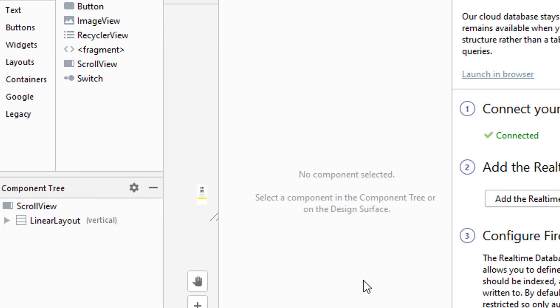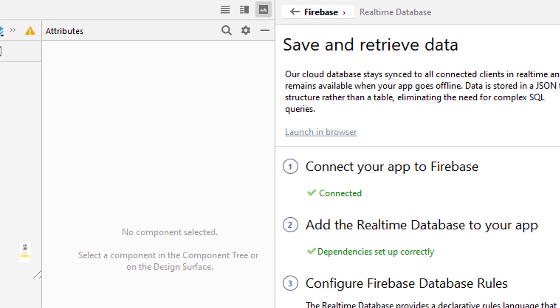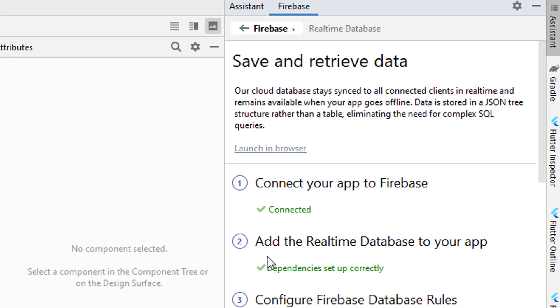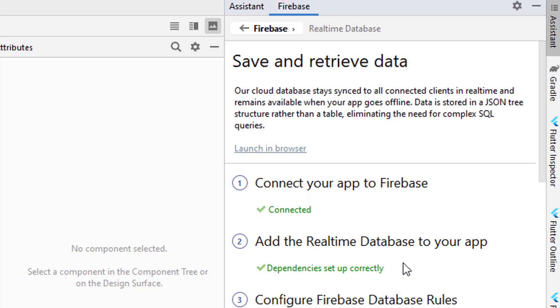Wait for a few seconds. After a successful sync, you'll see a 'dependency set up correctly' message, which means the app is connected and dependencies for Real-time Database have been added.